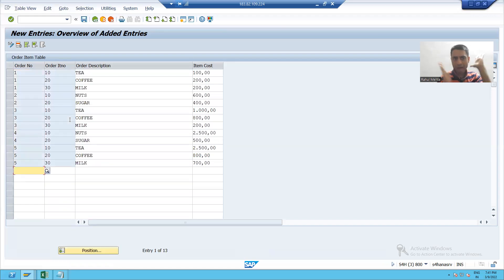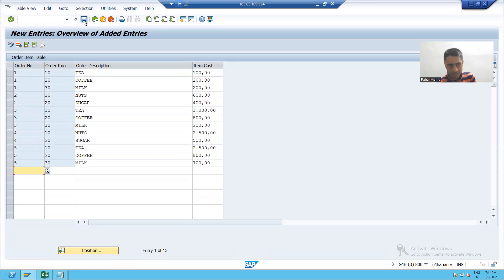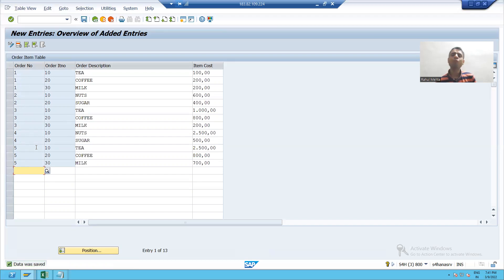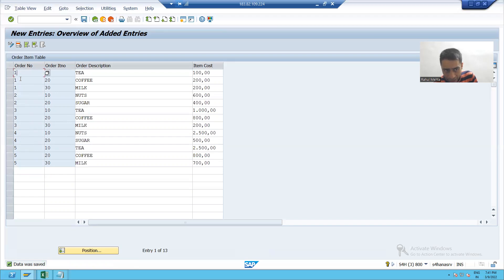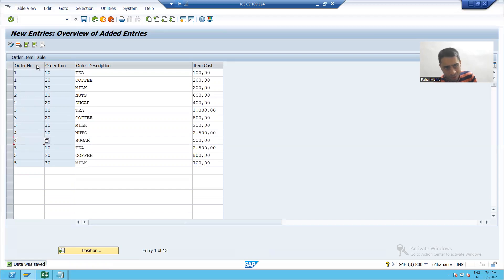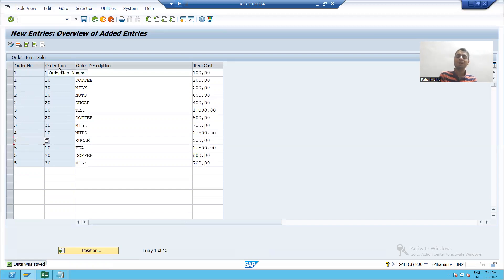Now I am able to put all the data and I am going for save button. And you can see only order number one to five are allowed because one to five are in your header table. And why I am able to put duplicate records of an order number? Because these two are the primary keys of this particular table.